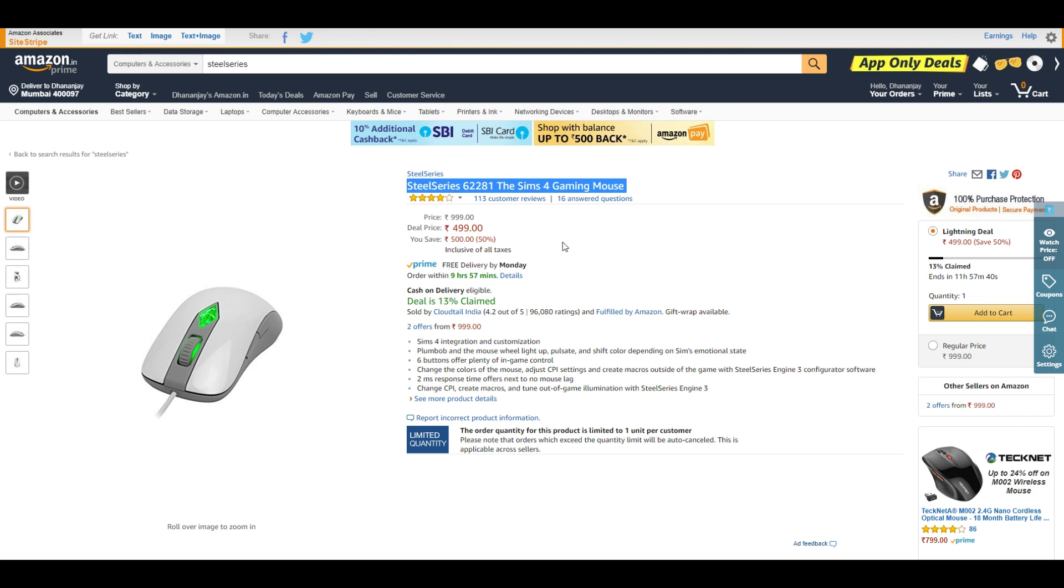The SteelSeries Sims 4 mouse is also on sale right now. At ₹500, blindly go for it. You cannot get a better mouse than this at ₹500.